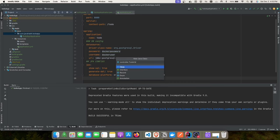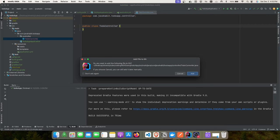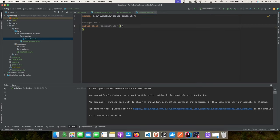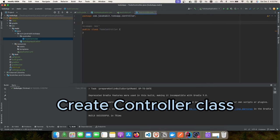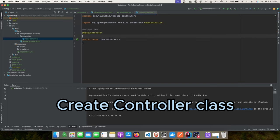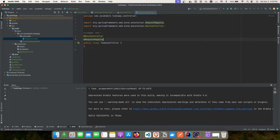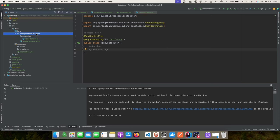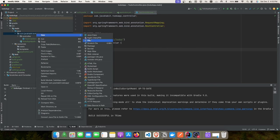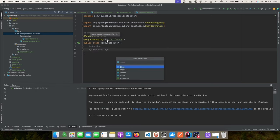Now we'll create the controller package and class. We'll name it 'TodoController', add the @RestController and @RequestMapping annotations with the path '/api/todos'. Now we need to go ahead and add all the service and POJO classes.